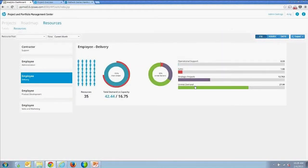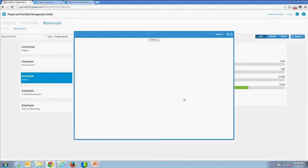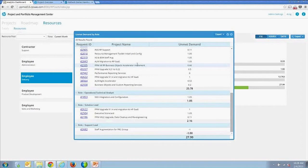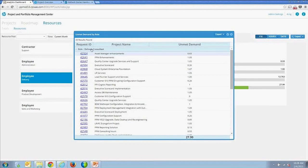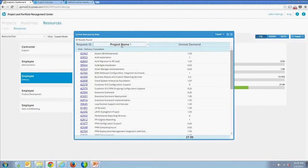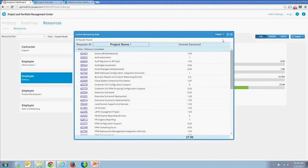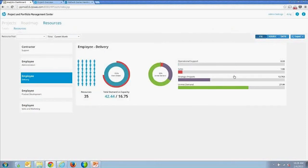You can drill in to see all specific resources within the pool and even look at the unmet demand in the period, broken down by role. You can search and sort by project name within these tables, and all of them are exportable to Excel.